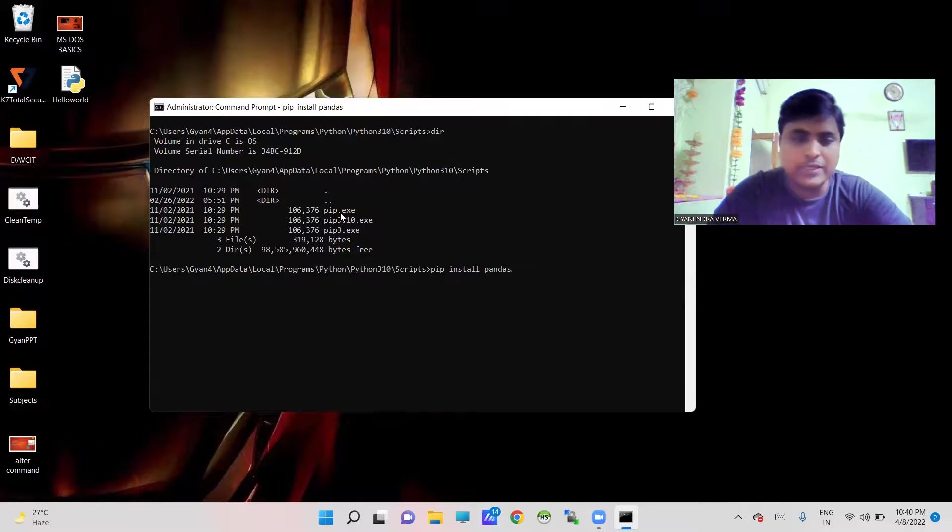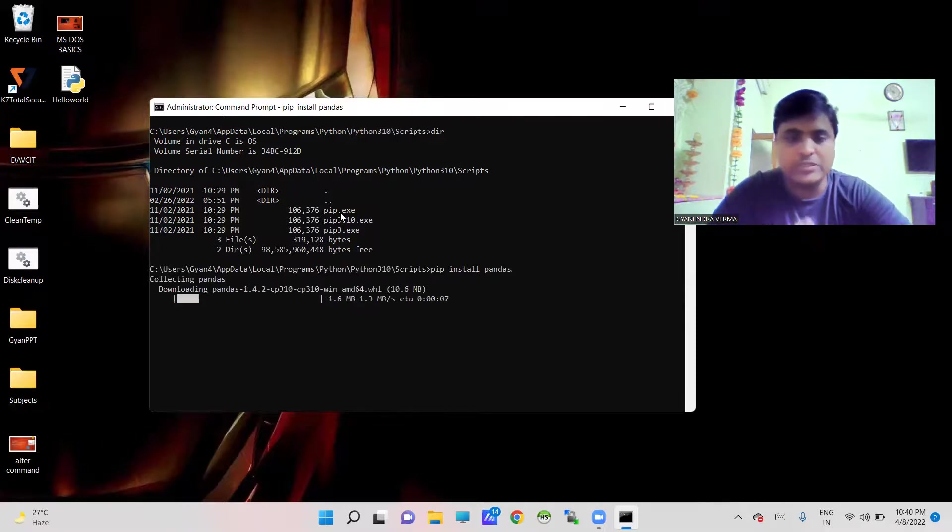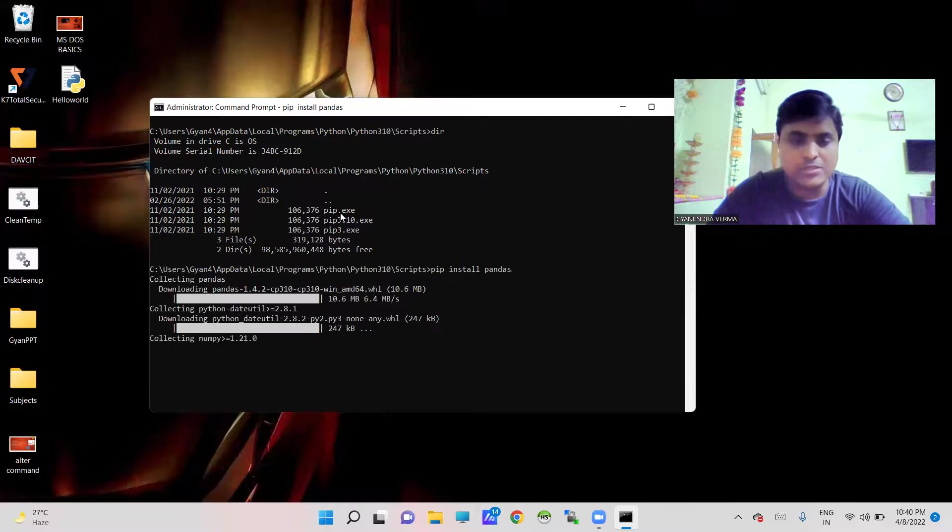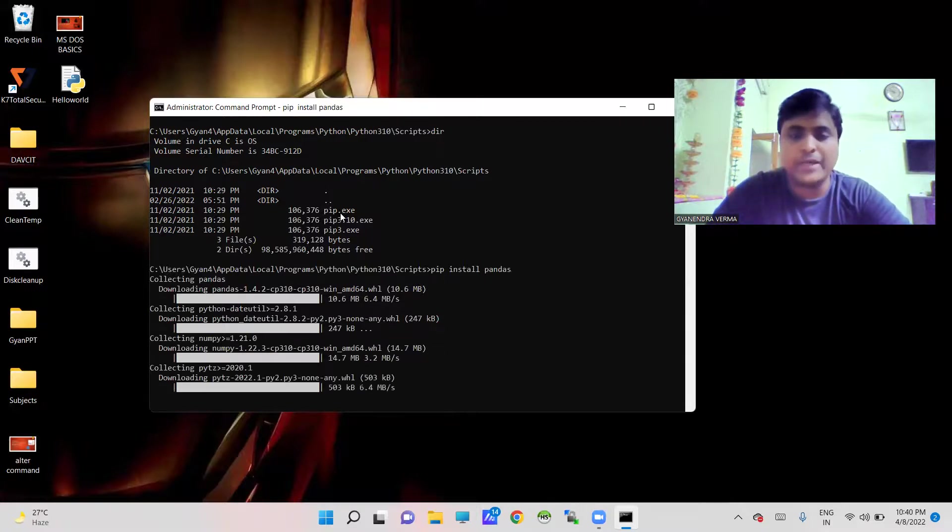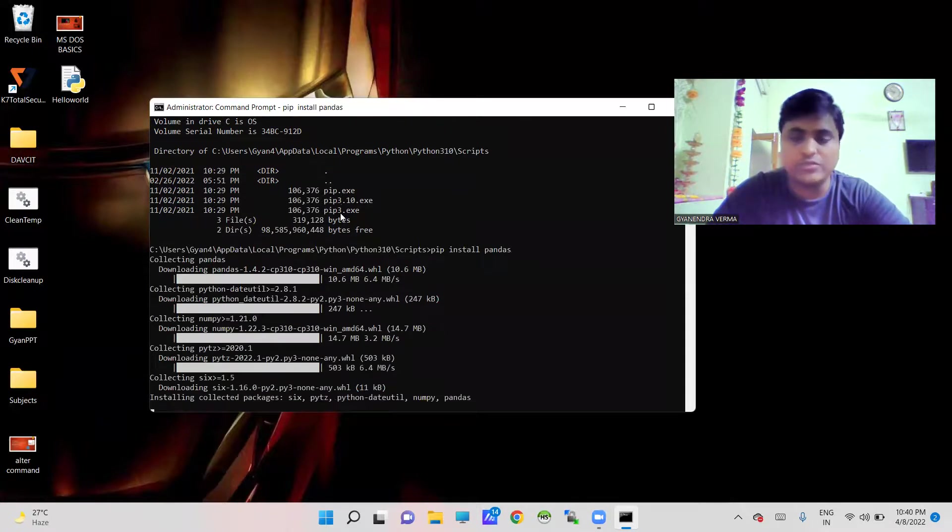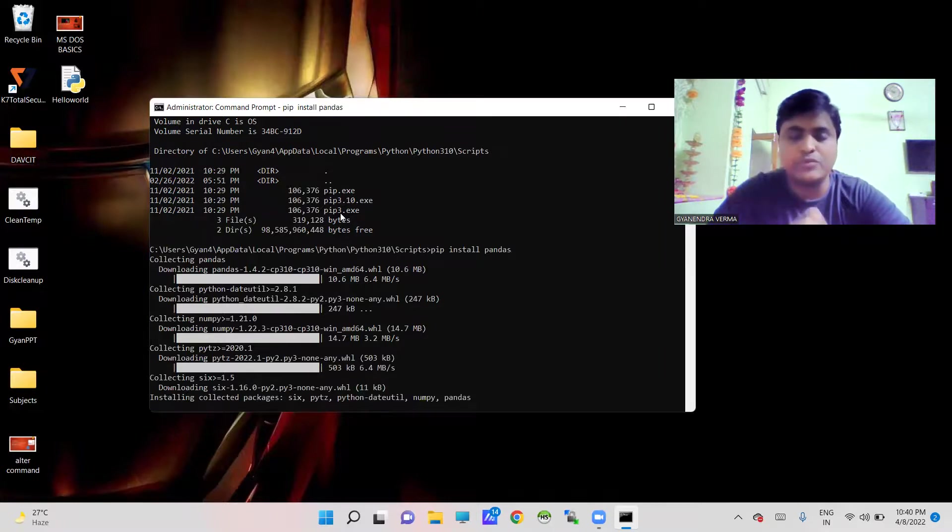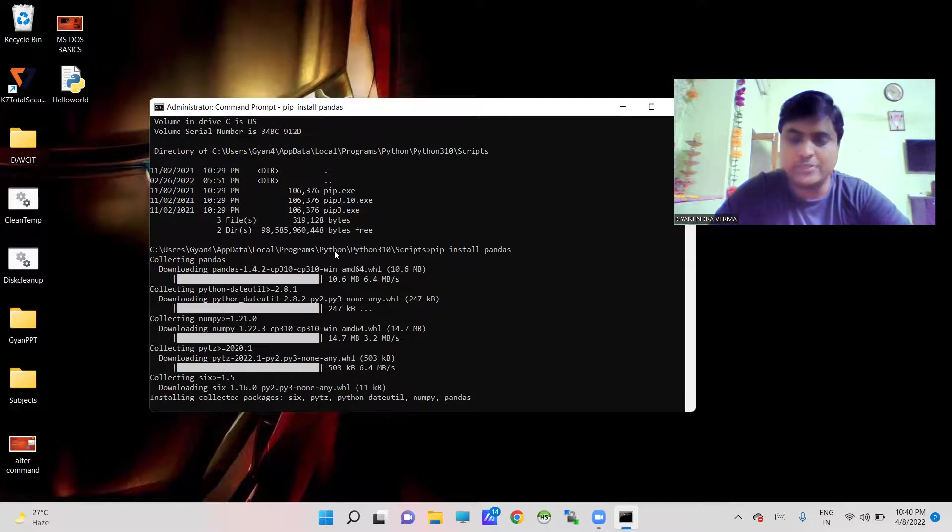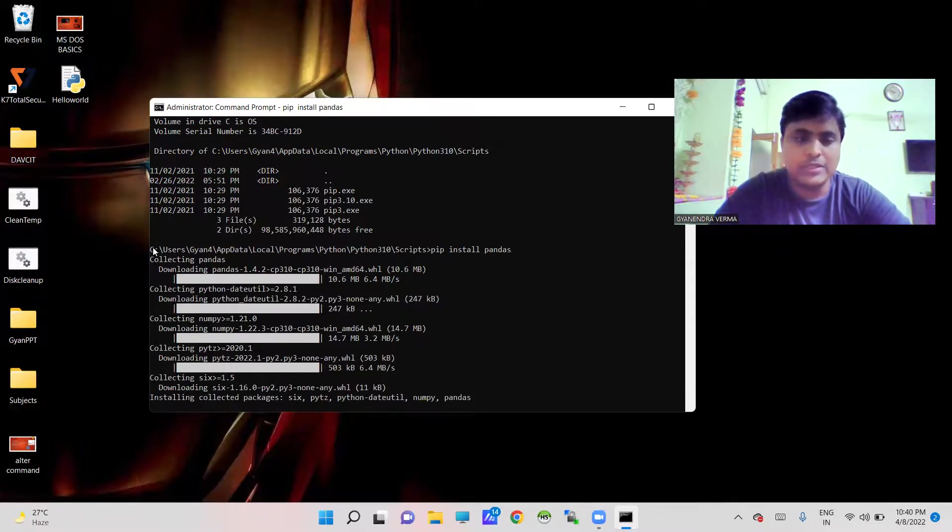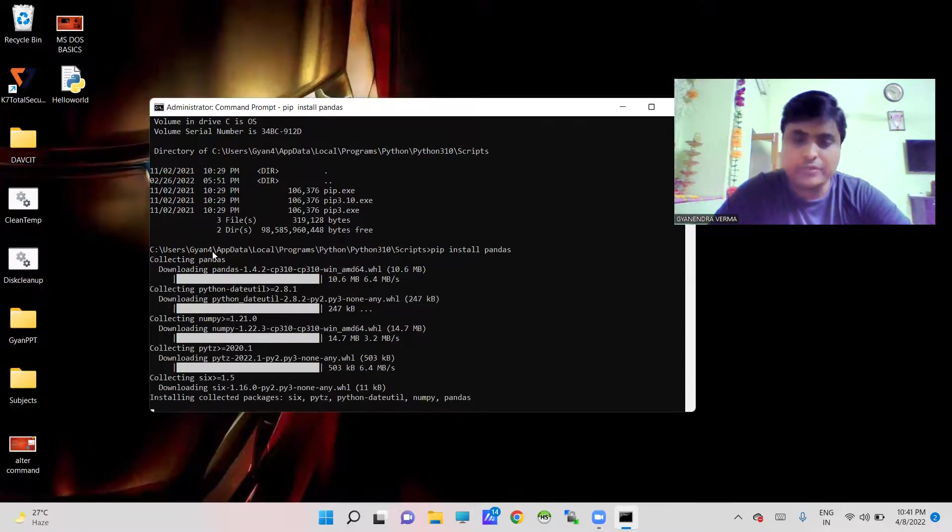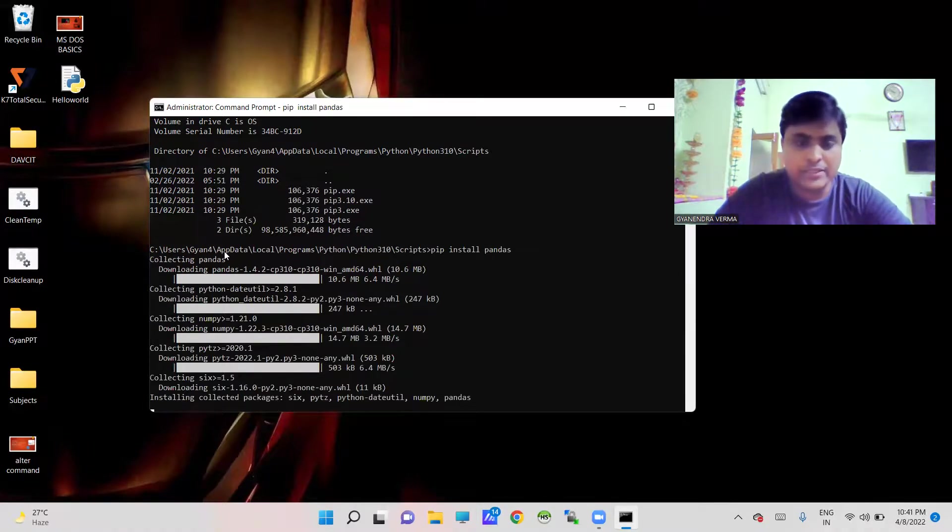After clicking you have to wait for executing of this command. Here the process is going on to install pandas into your system. It is a very simple process. You just have to keep in mind where actually your Python is installed.